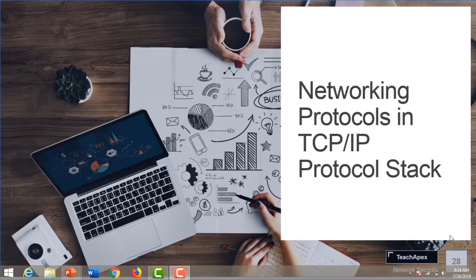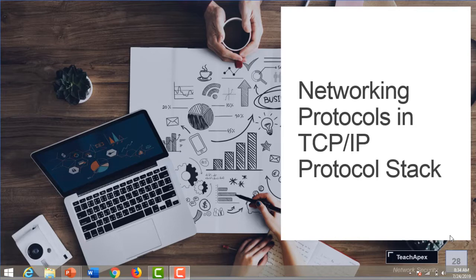Hello everyone, welcome back to Module 1 of your network security training. In this video we are going to learn networking protocols in the TCP/IP protocol stack, or protocol suite. In our previous videos we discussed TCP/IP and its protocol stack. Now we are going to learn what protocols are used in that particular protocol stack and what is the work of those protocols in that particular layer.